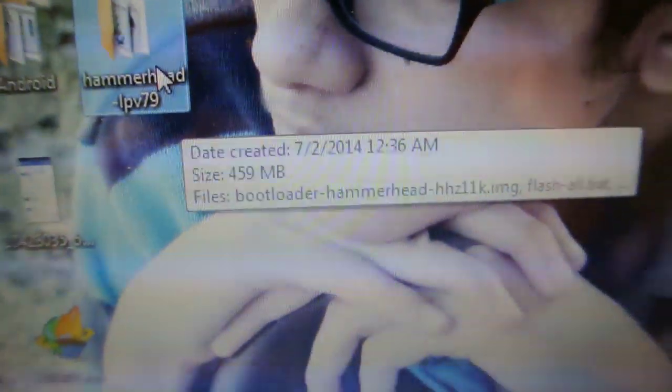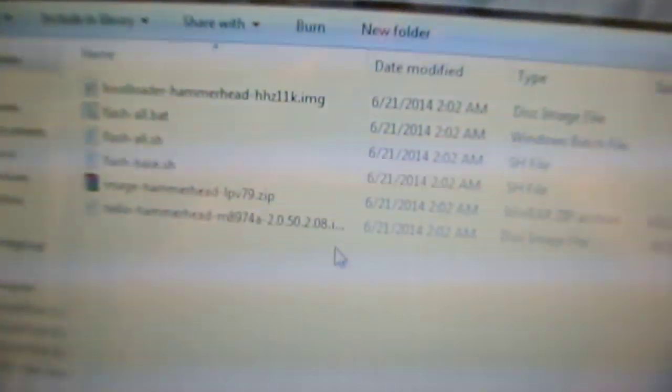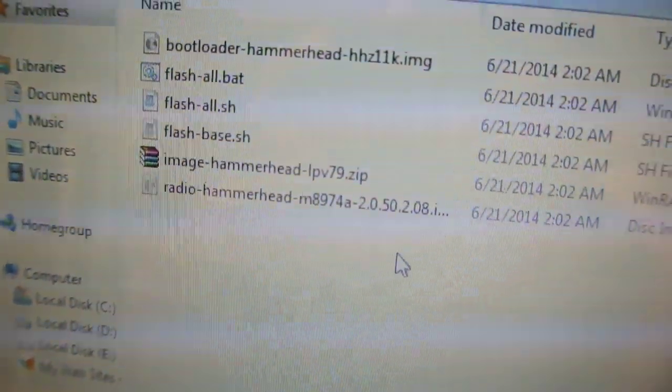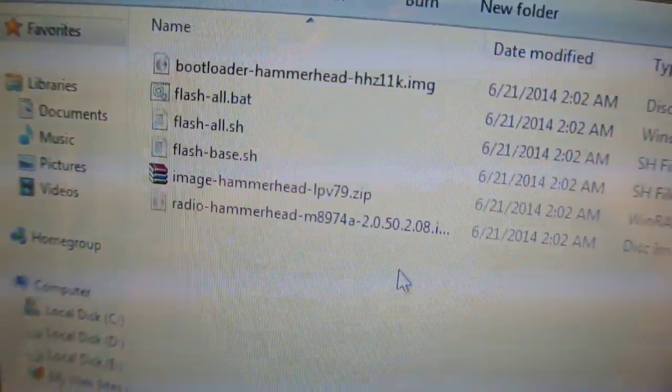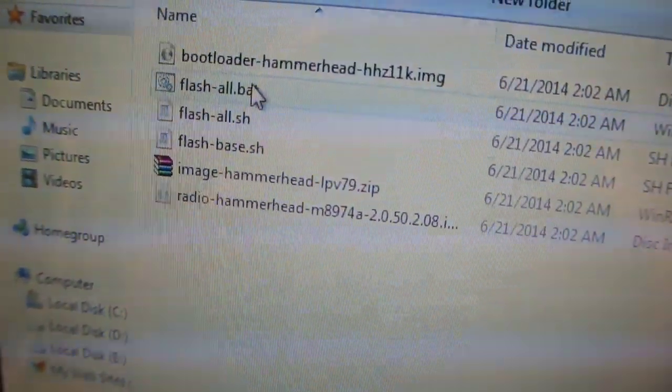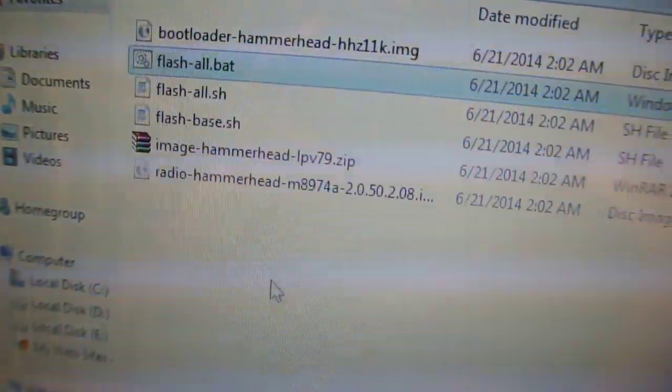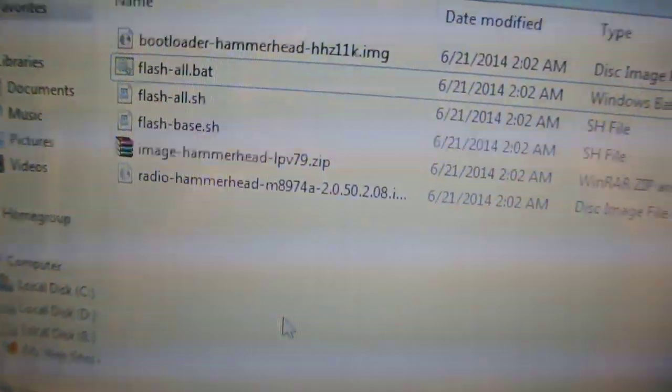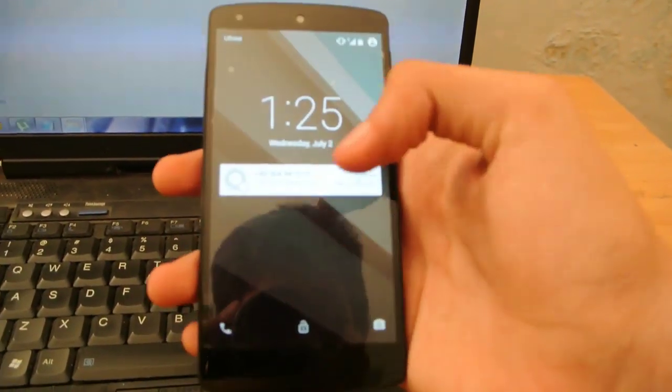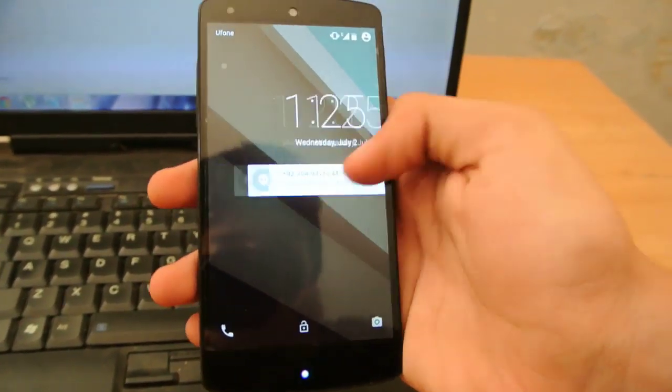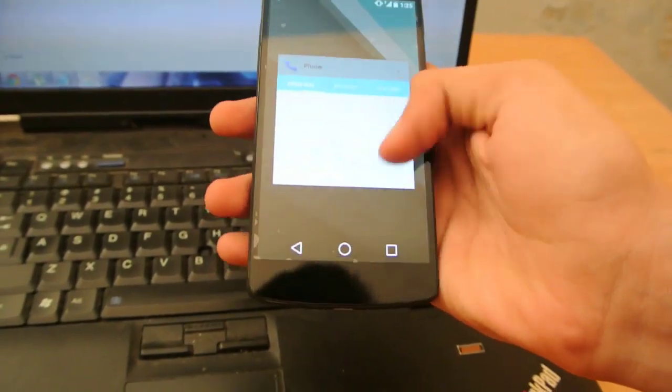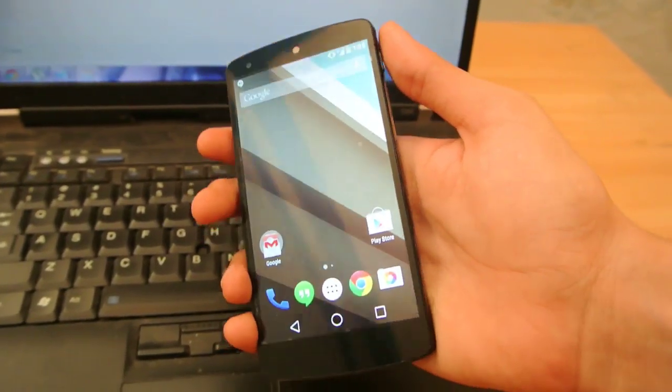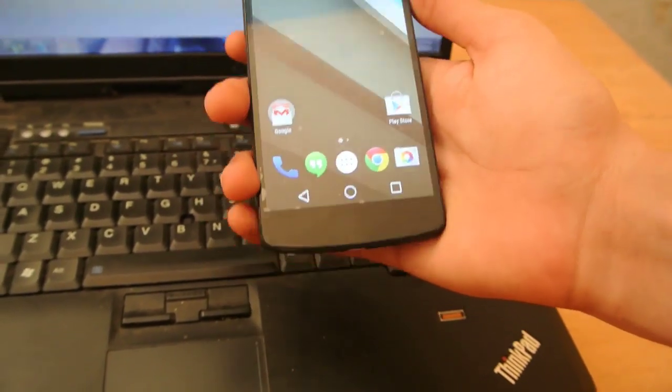So it's 459 MB. It contains these files here. These six files. This is the flash-all.bat. This is the main file that will give the command to your PC to install the Android L beta on your Nexus 5. And now what you need to do is you gotta go to the download mode here.